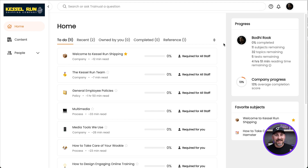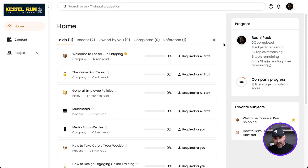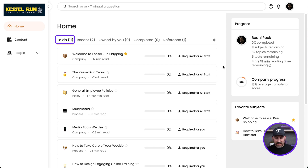Now I'm logged in here as a general user, and this is how I'm going to experience the content that gets assigned to me. The very first thing I see is my to-do list. This is where I'm going to see everything that's been specifically assigned to me that I need to complete.